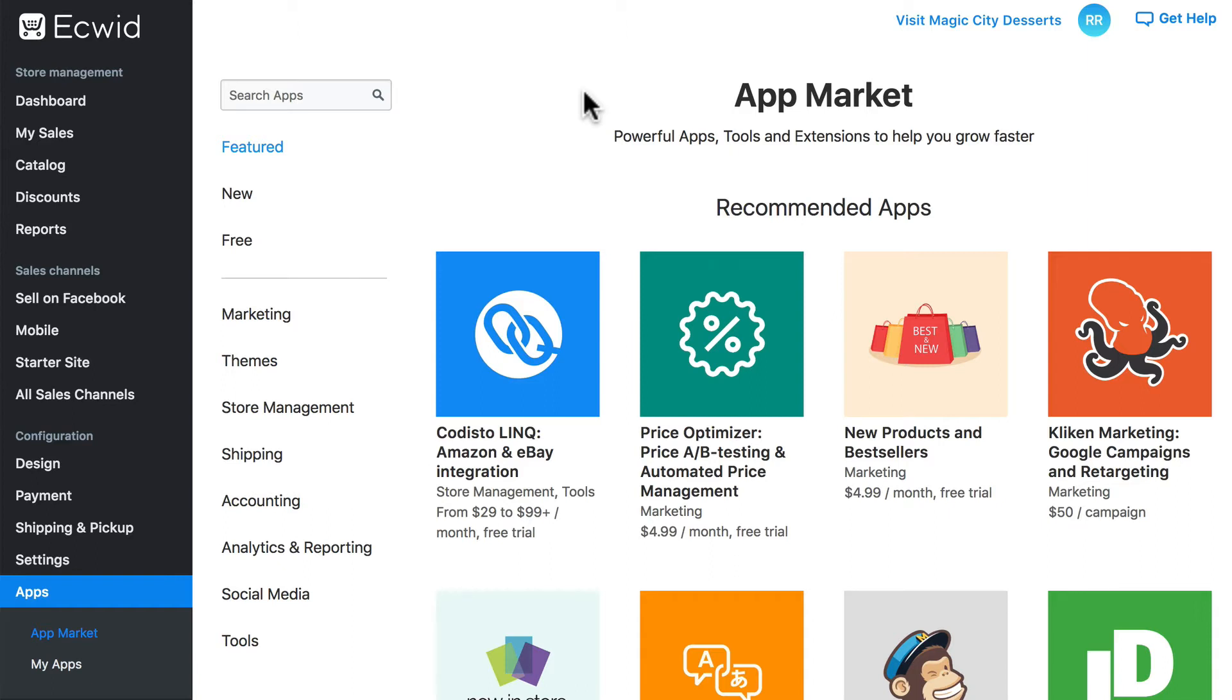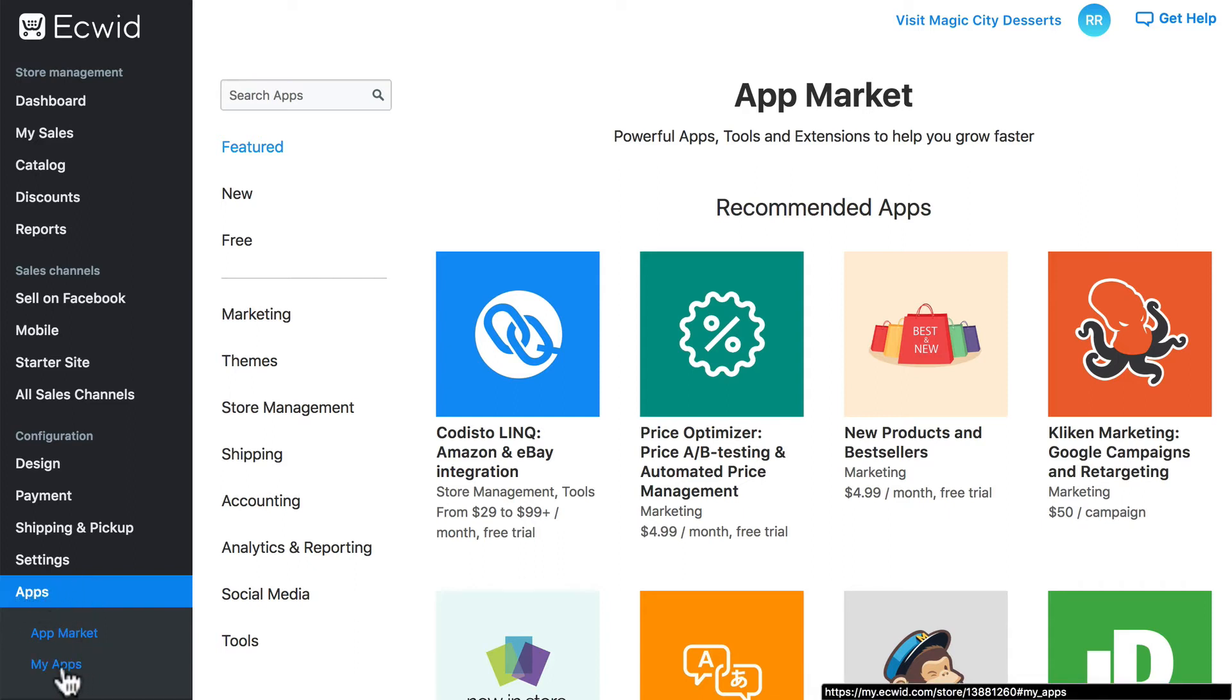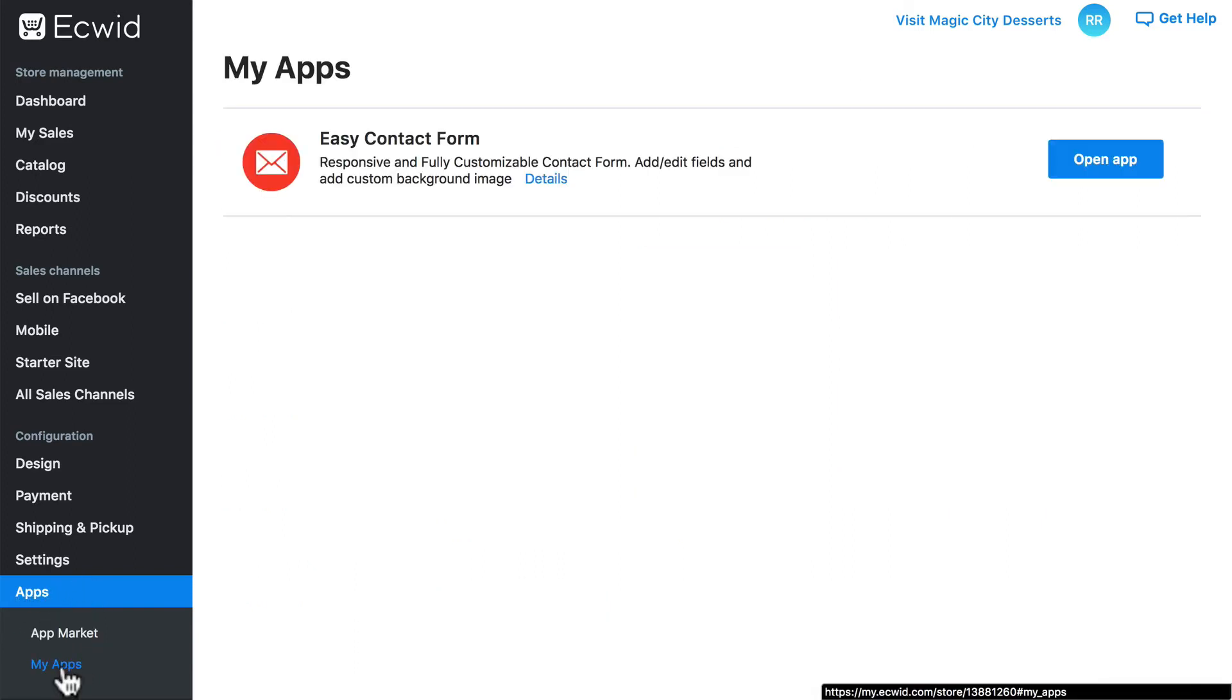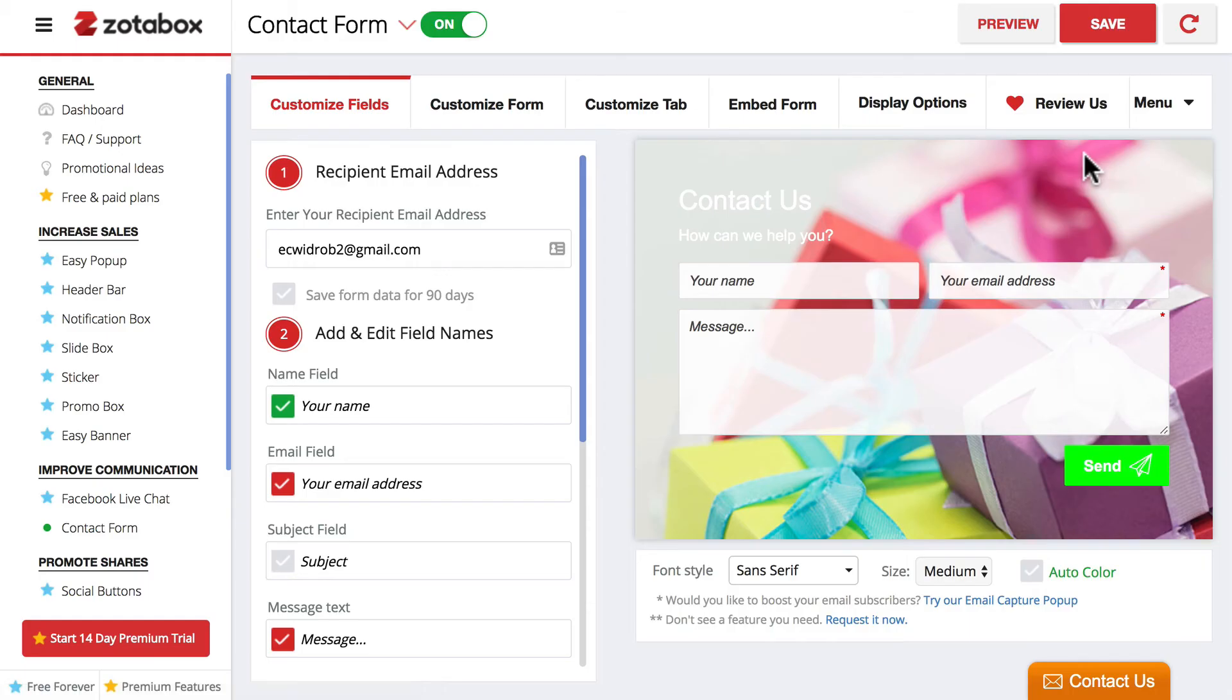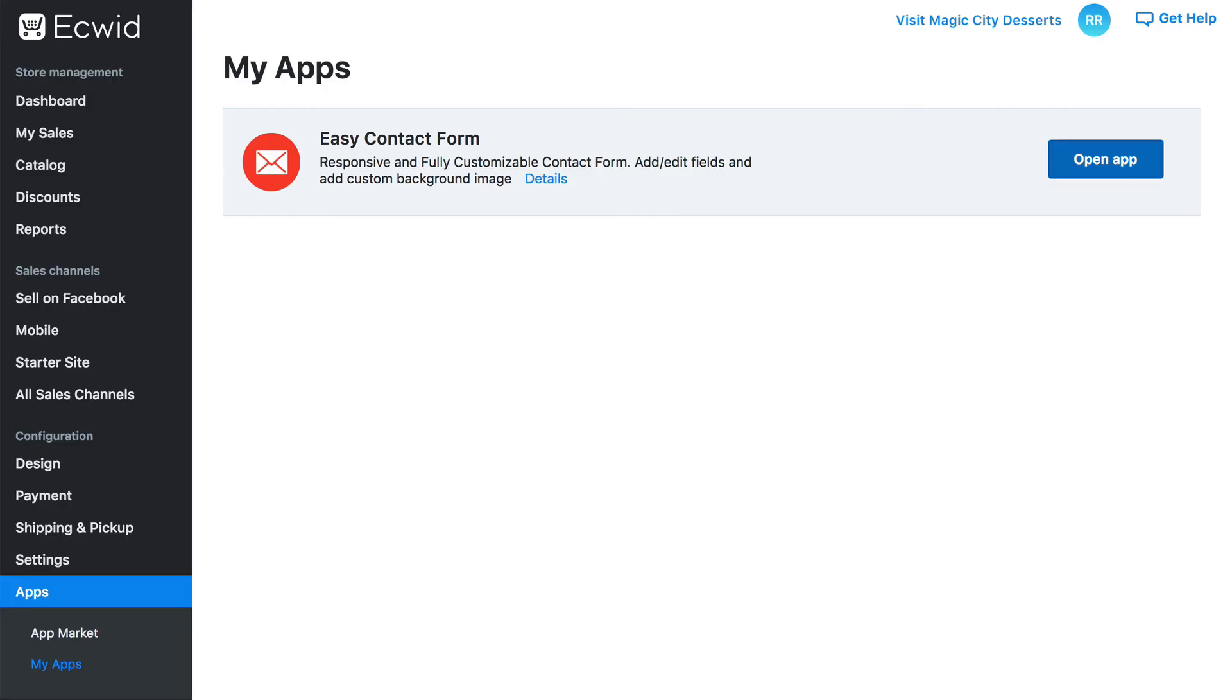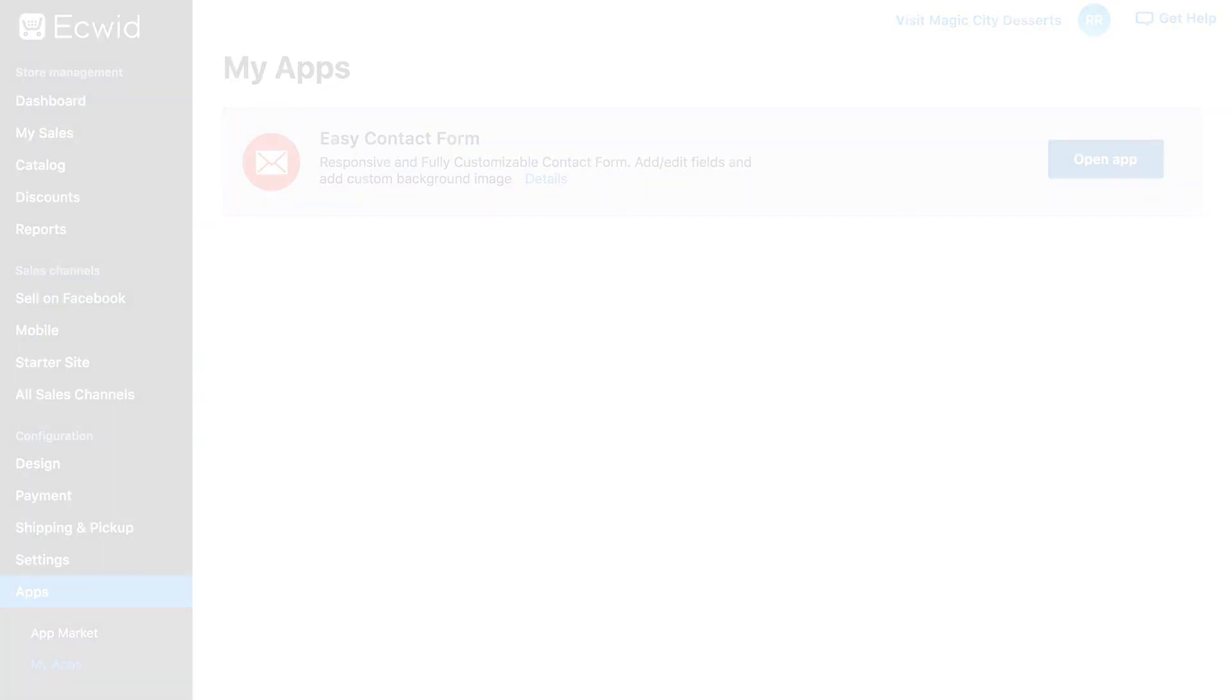One more thing before we go. Down here under Apps, notice we also have this My Apps option. If we click on that, this will show us all of the apps that we have installed on our Ecwid store. This is an easy way to find various pieces of functionality that we've added through apps and then open them to customize that component of our store. So through that My Apps page, we can revisit any of these apps at any time and make changes as necessary. So now you see how you can make your Ecwid store even better by taking advantage of the Ecwid app market.